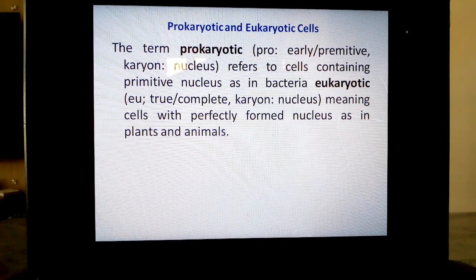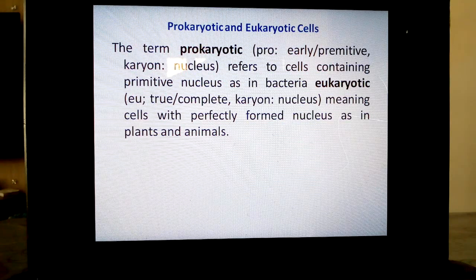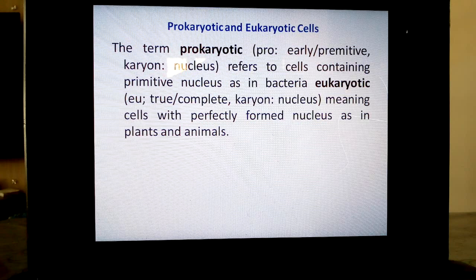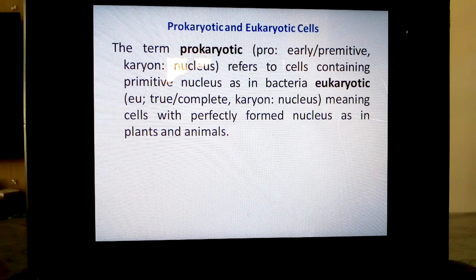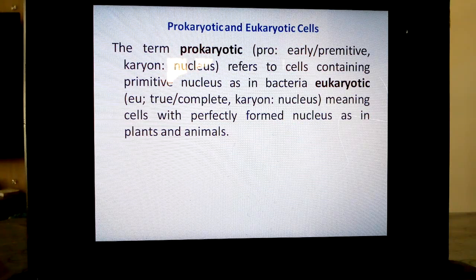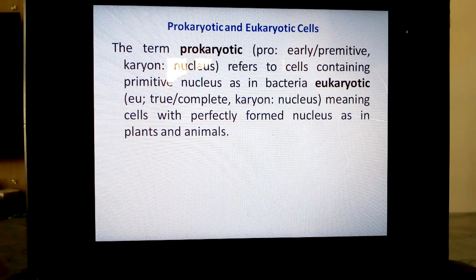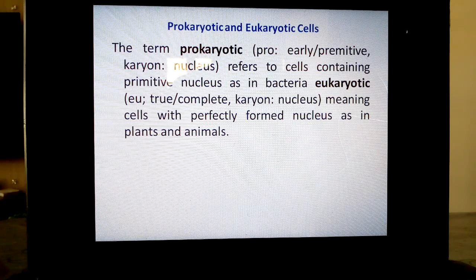Eukaryotic means cells with a perfectly formed nucleus, as in plants and animals. Very primitive organisms like bacteria belong to Kingdom Monera — they don't have a definite nucleus, so they contain prokaryotic cells. Whereas Euglena, Amoeba, humans — they all have eukaryotic cells. The advanced cells contain a prominent nucleus.